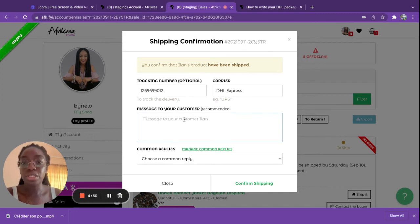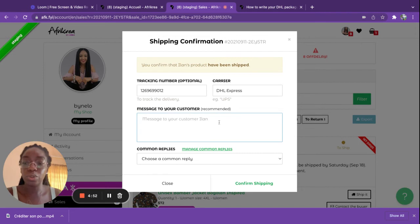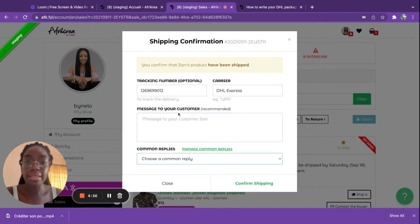You can personalize a message to them to let them know, or you can use a comment reply to let them know as well.